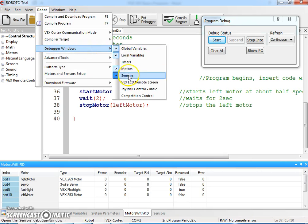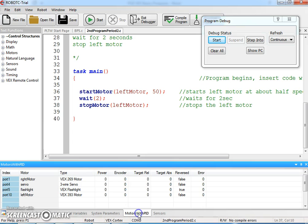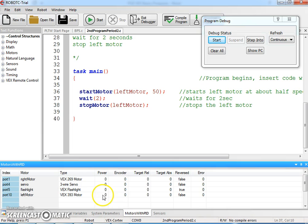We can go into debugger windows and make sure that we have motors and sensors tabs checked. Right now you can see I'm on the motors tab, and when I hit start I should see that the left motor power goes to 50 for two seconds and then goes back to zero.